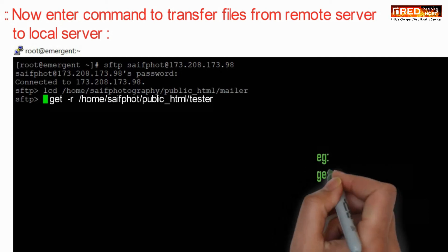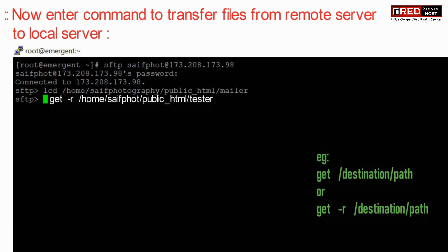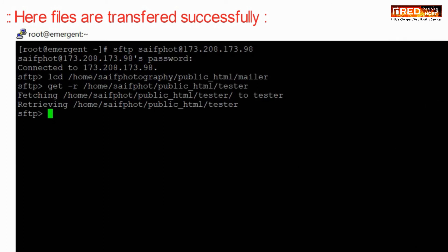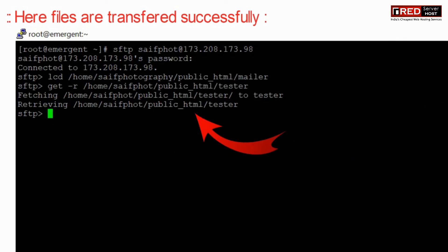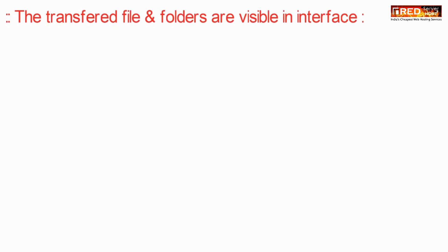Now enter the following command to transfer all the files inside a particular folder recursively. Hence, you will find in this way that all of the files are getting transferred successfully.